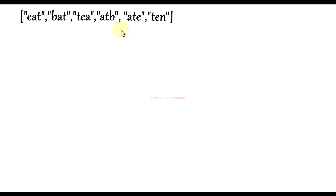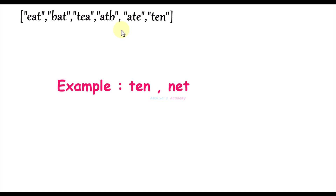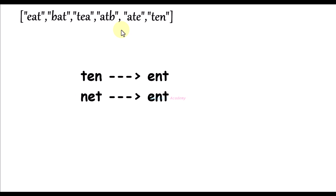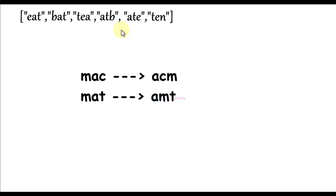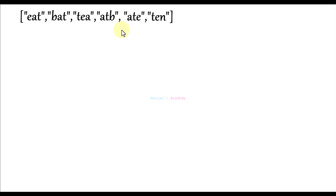We can determine if two strings are anagrams by sorting them and comparing the result. For example, 'ten' and 'net' are both anagrams. If you sort both strings you will get the same result, and when we compare if the results match, both strings are anagrams. Here is another example: 'mac' and 'mat'. If we sort them we get different results, so they are not anagrams. One of the easiest ways to find whether two strings are anagrams is to sort them.